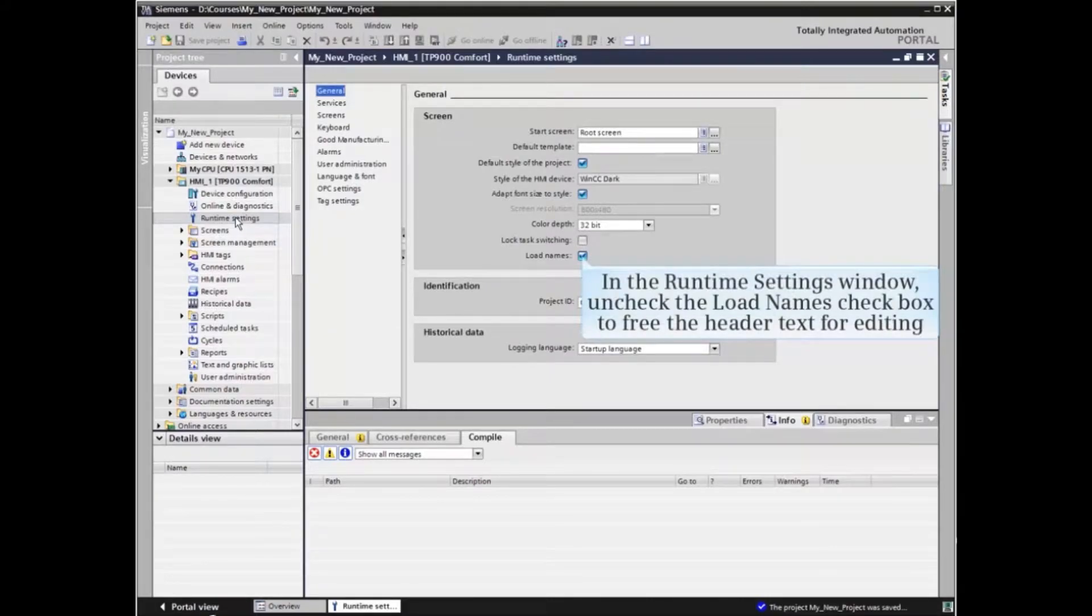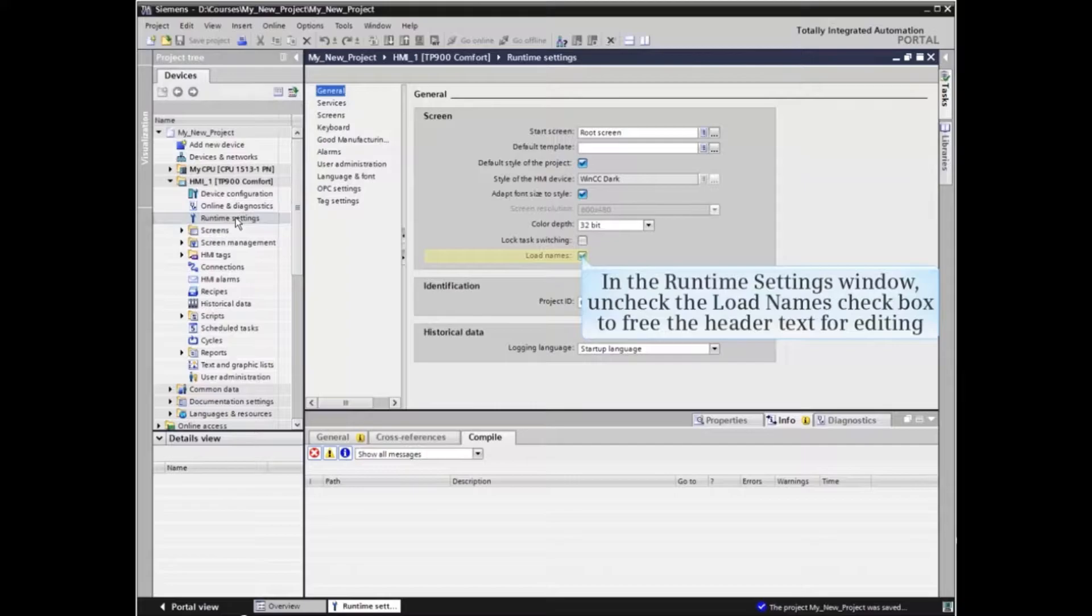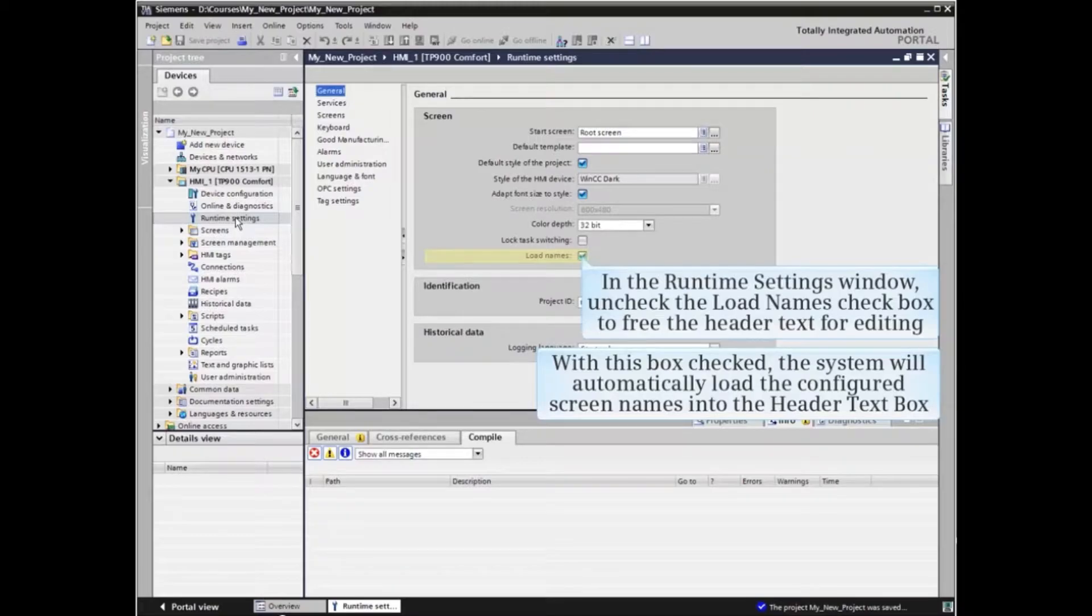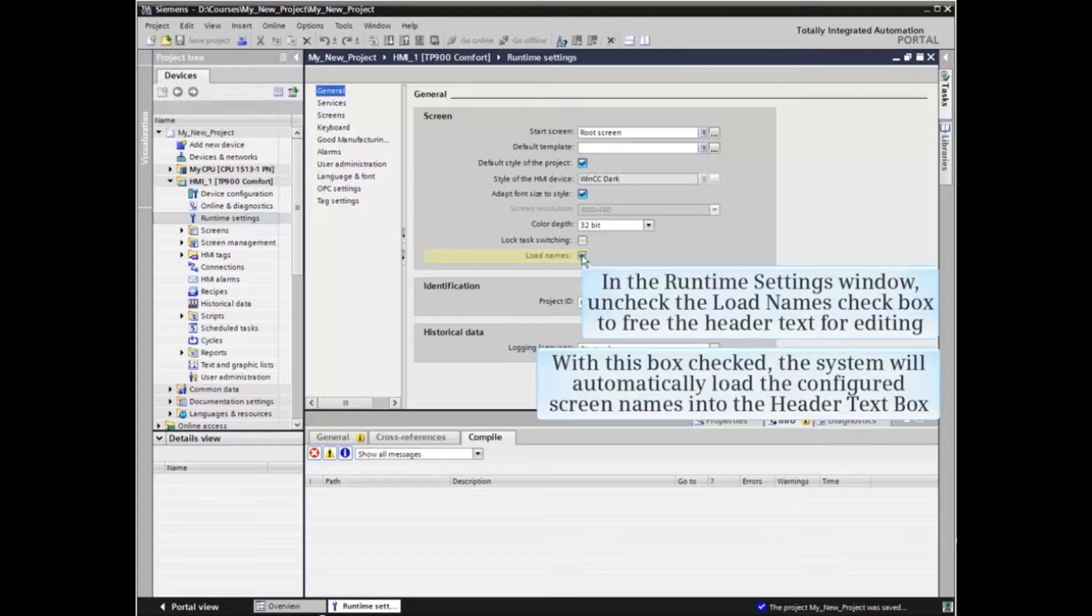In the Runtime Settings window, uncheck the Load Names checkbox to free the header text for editing. With this box checked, the system will automatically load the configured screen names into the header text box.